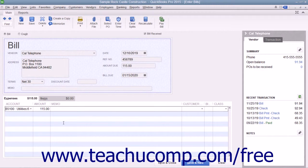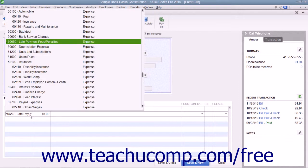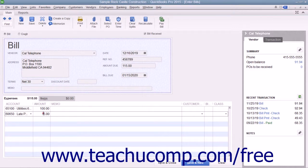On the Expenses tab, note that you can allocate the total amount of the bill shown in the Amount Due field between multiple expense accounts. To do this, choose the first account the bill affects, and then enter the amount to attribute to that account into the Amount column. Then click into the next row under the Account column and select the next account affected by the bill amount. Enter the amount to attribute to the second account into the Amount column within that row. Continue to repeat this process as needed until you have allocated the total amount of the bill to the necessary expense accounts.